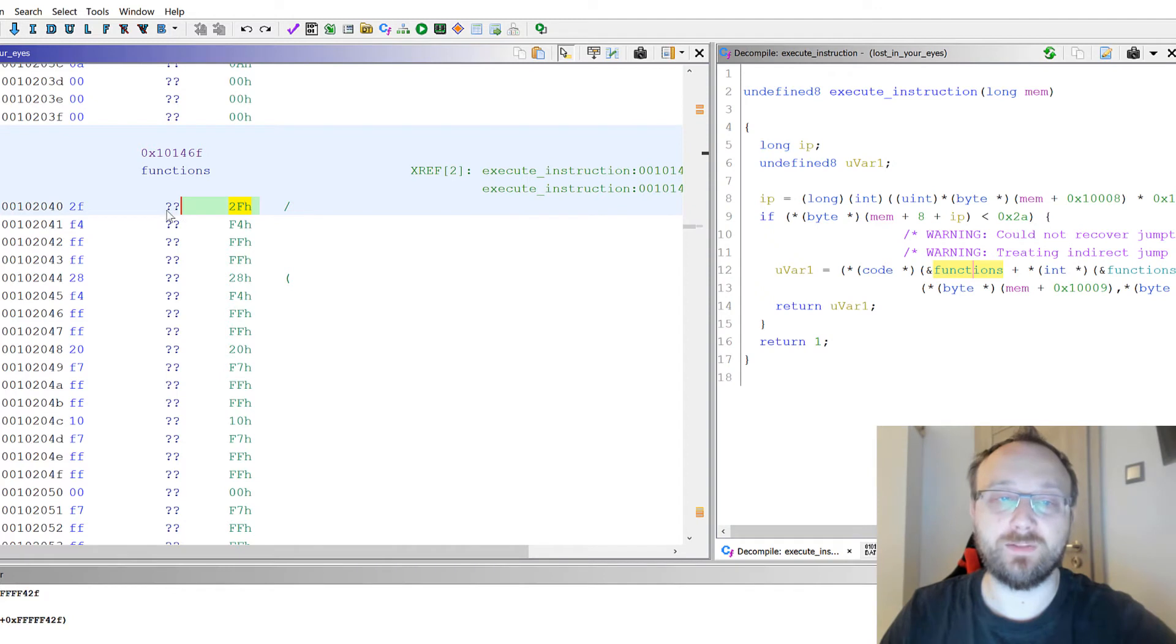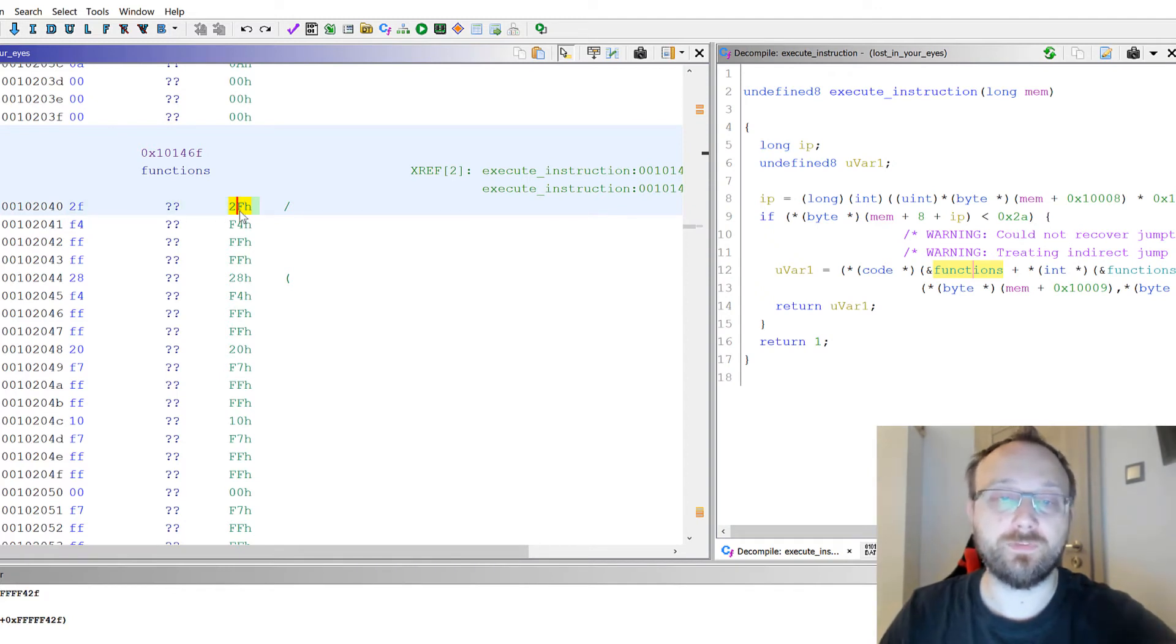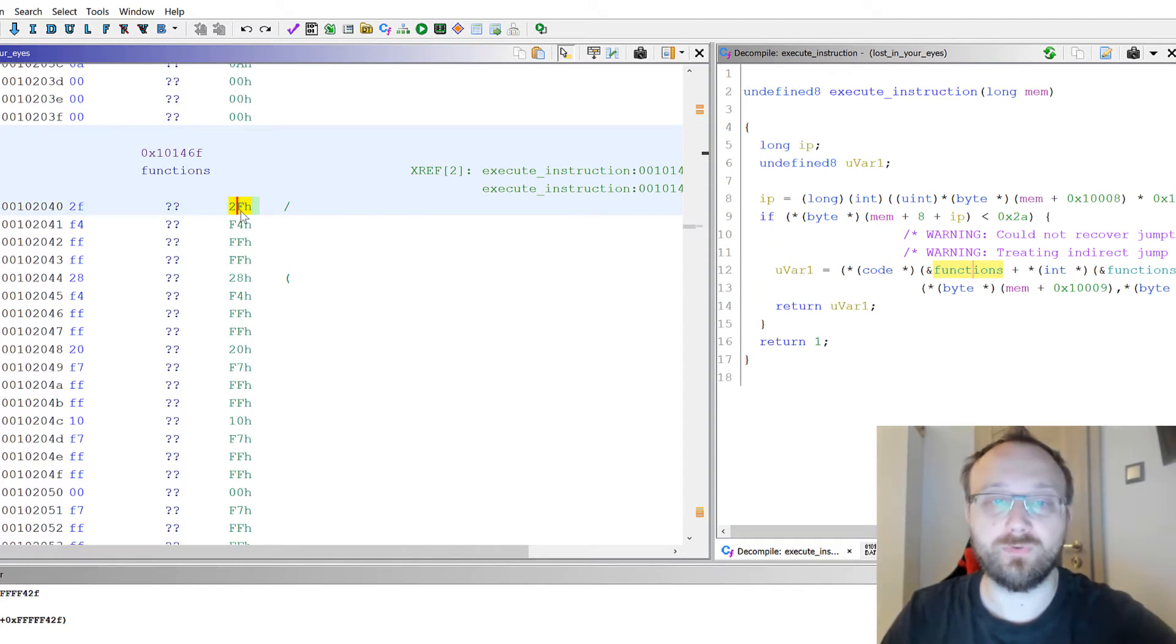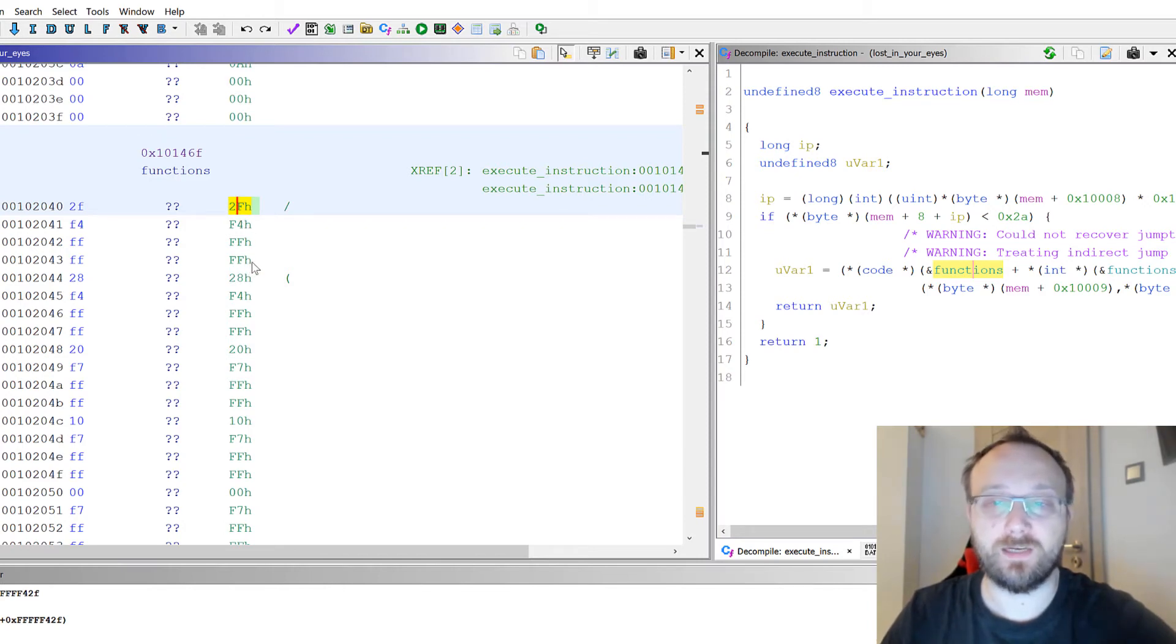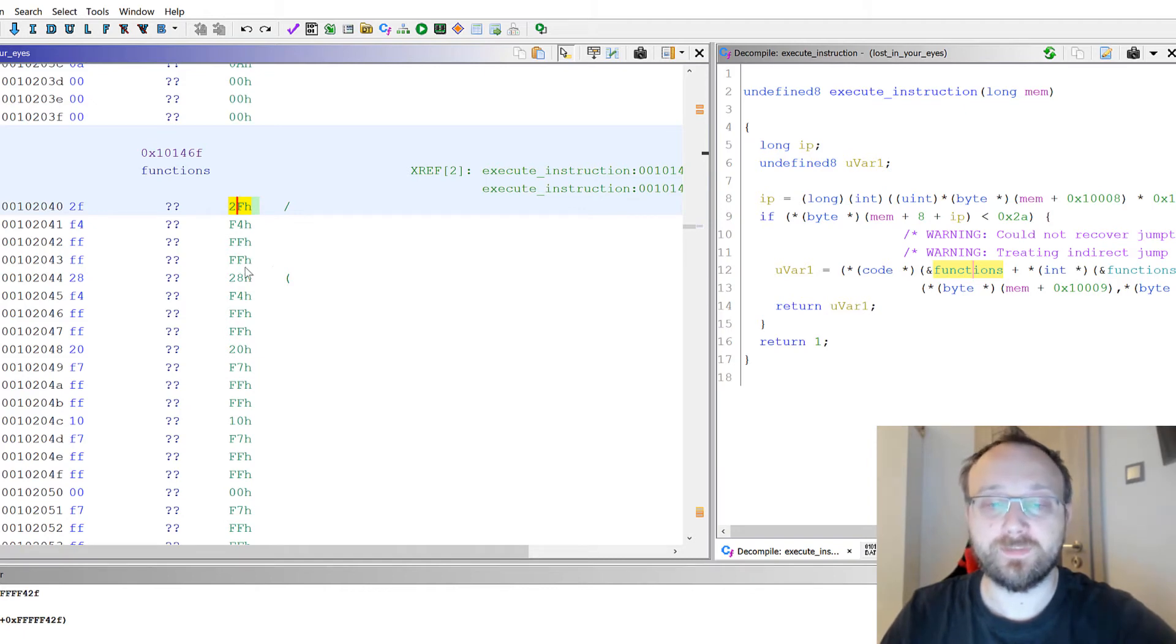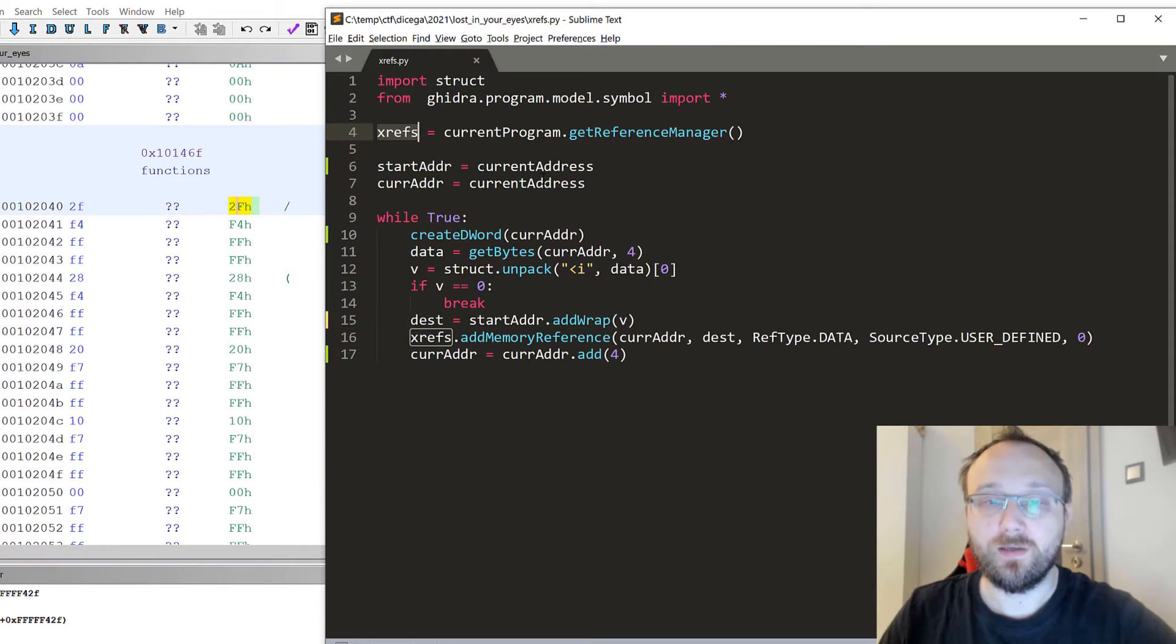...only the first byte would be pointing to the reference of the function. We don't want to do that. We want to have all four bytes because all four are used to calculate the value of the offset that points to the function. So we change those four bytes to one DWORD.